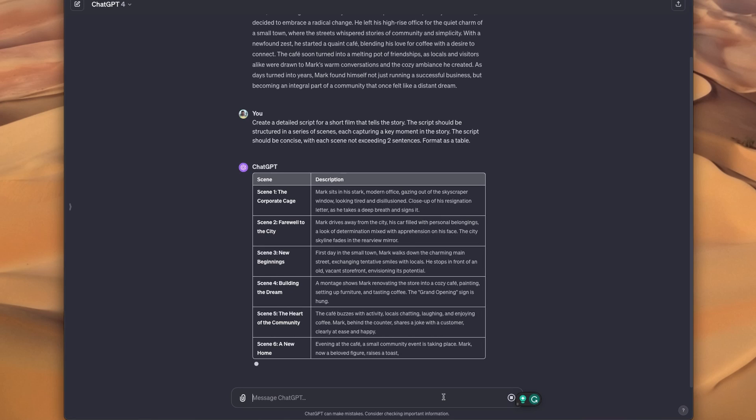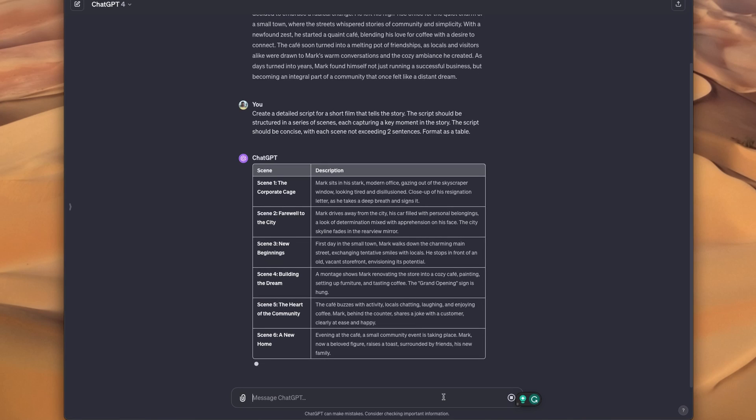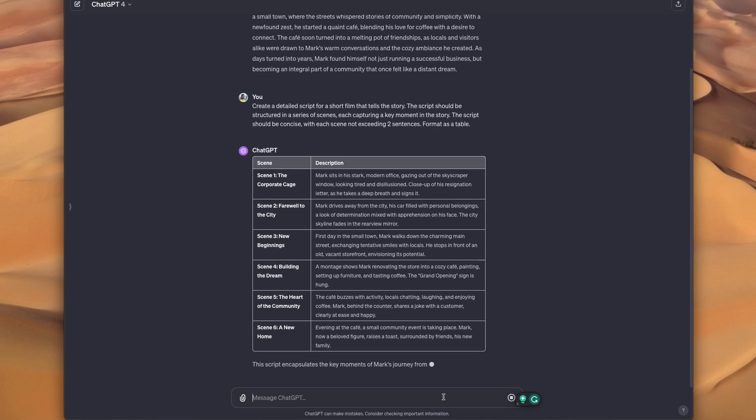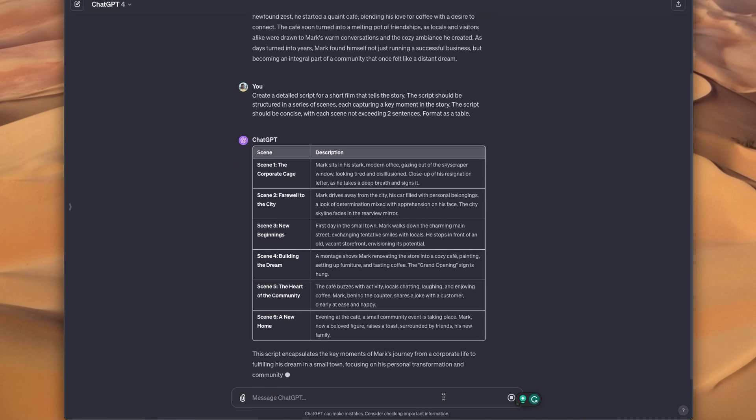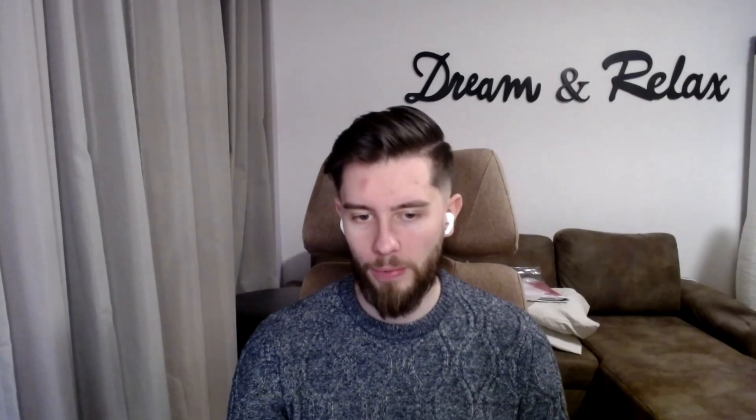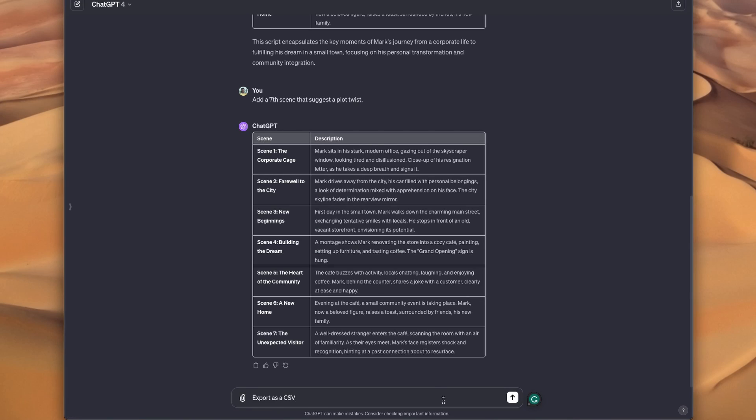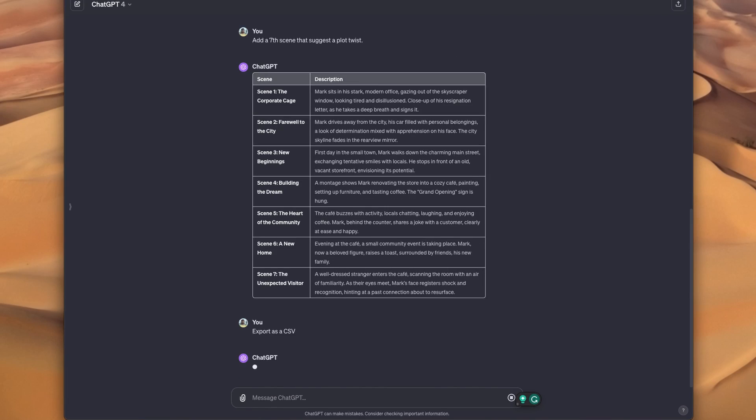Now that I've got a script I like, I'm going to do another trick. I think this one's really sneaky. I don't think a lot of people know about this, but if you say ChatGPT export this as a CSV.